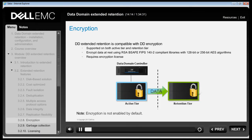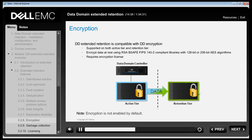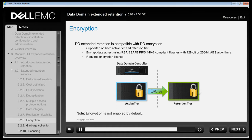Dell EMC Data Domain encryption software allows the user to encrypt data at rest using compliant libraries with standard 128-bit or 256-bit Advanced Encryption Standard algorithms. Depending on IT security policies, the block cipher modes for the AES algorithm can be selected either as Cipher Block Chaining or Galois Counter Mode. DD Extended Retention is compatible with DD encryption and is supported on both the active tier and retention tier. From DDOS 5.5.1, encryption of data at rest is available if you have an encryption license. Encryption is not enabled by default.